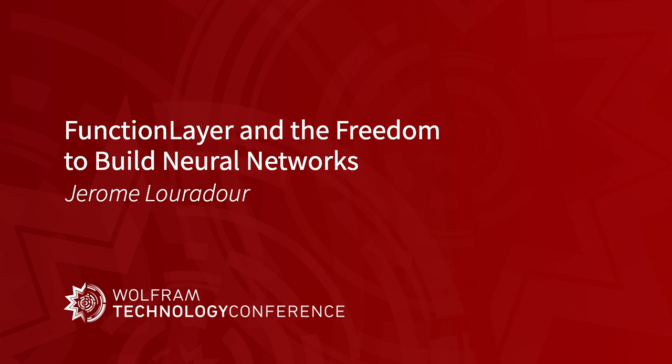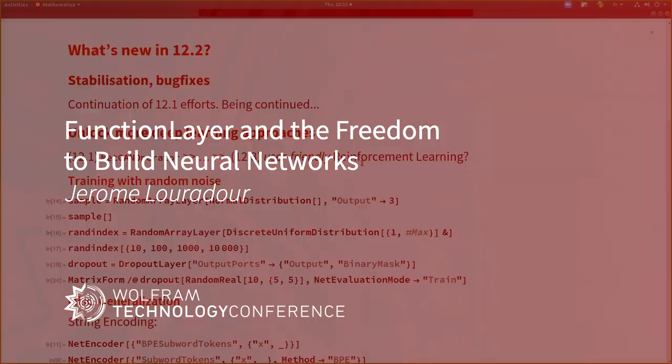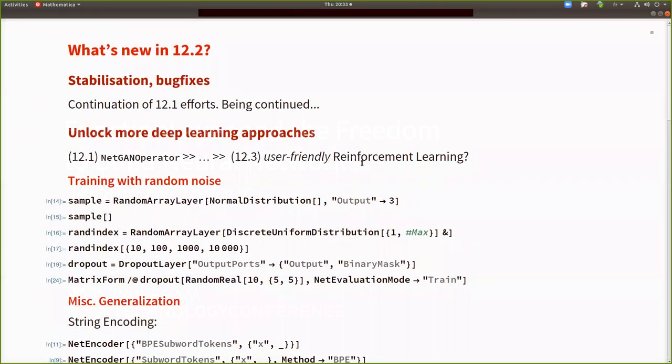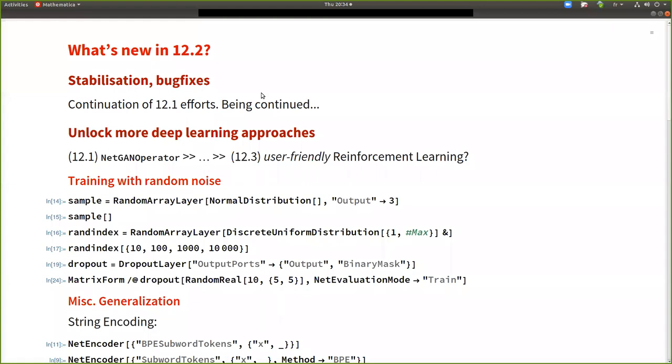Okay, and it's new in the new version of Mathematica. So actually, before starting with function layer, I would like to start with an overview of what's in the new version for the neural network framework. So first, we continue efforts of stabilization and bug fixes. And it's, of course, to be continued.